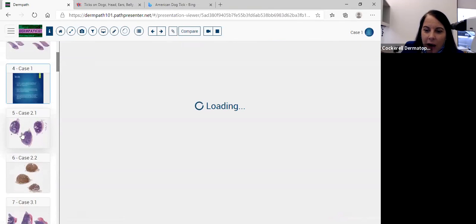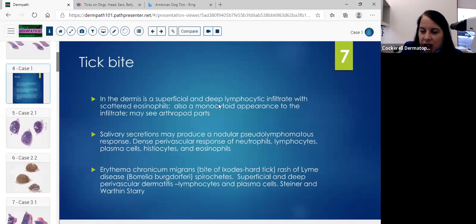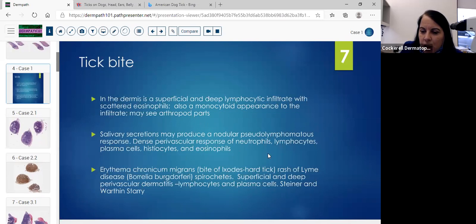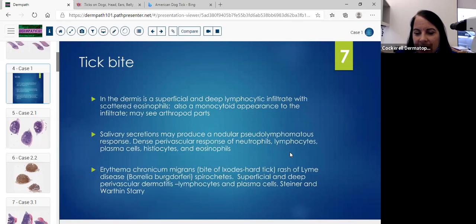To summarize this tick bite: we have a superficial and deep lymphocytic infiltrate with scattered eos. There's also a monocytoid appearance to the infiltrate. You may see arthropod parts — we did not see that here. These salivary secretions may produce this nodular somewhat pseudo-lymphoma response. There's a dense perivascular response with neutrophils, lymphocytes, plasma cells, histiocytes, and eosinophils.